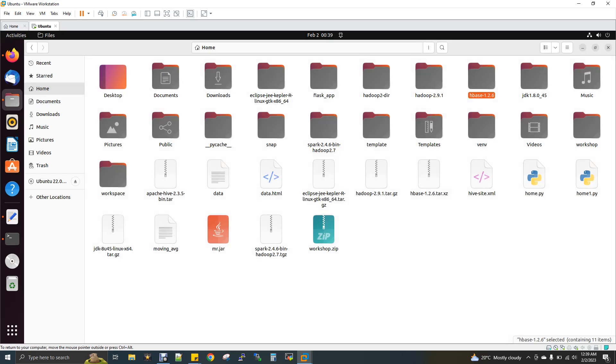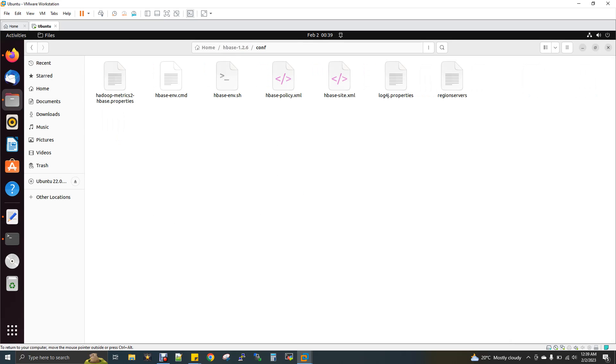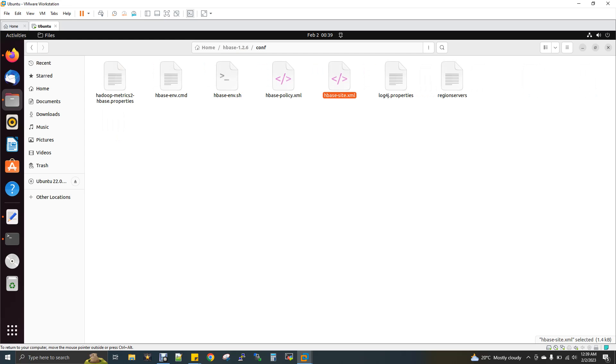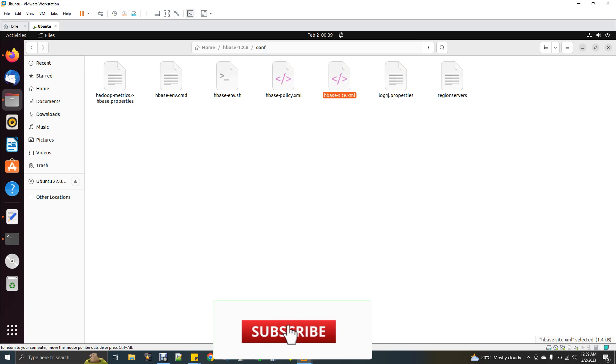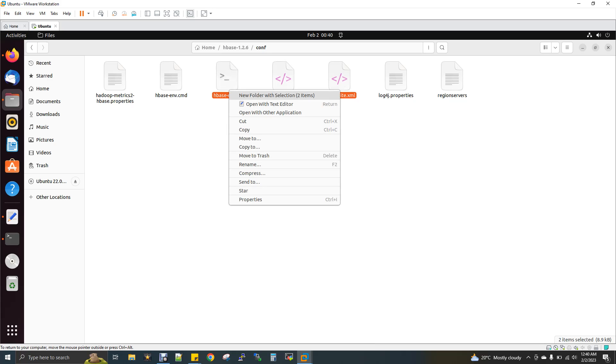Now I will just show you the configuration file of HBase. This is HBase, just open this, and then the conf folder. It's very simple. There is only a couple of files you need to modify. One is HBase-env.sh and HBase-site.xml. If you don't find this file, this file will be there but in a different name: HBase-site.xml_template or .template. The file will be that way. You have to rename the file. Just remove the template and just have HBase-site.xml. Just open these two files.